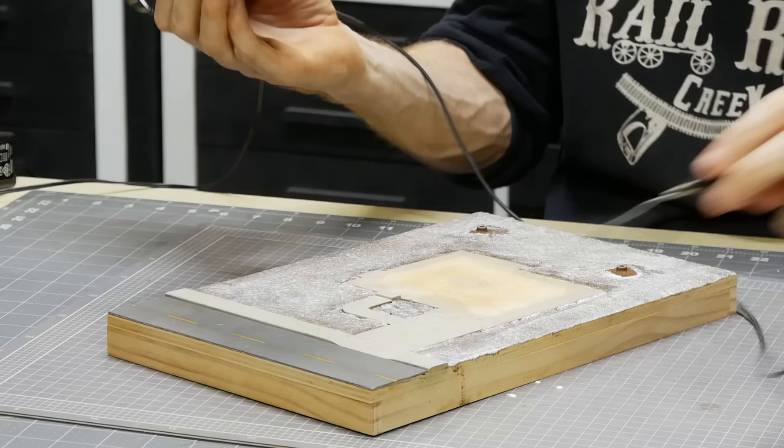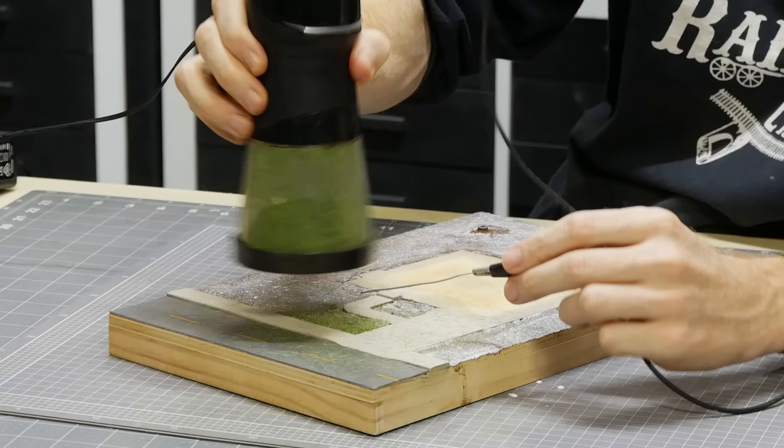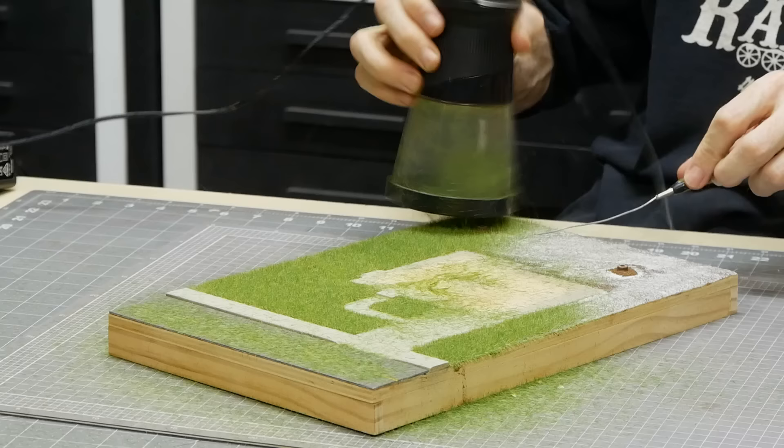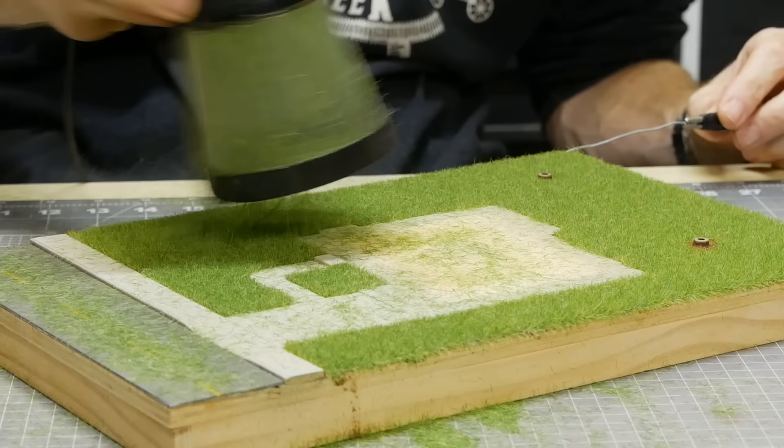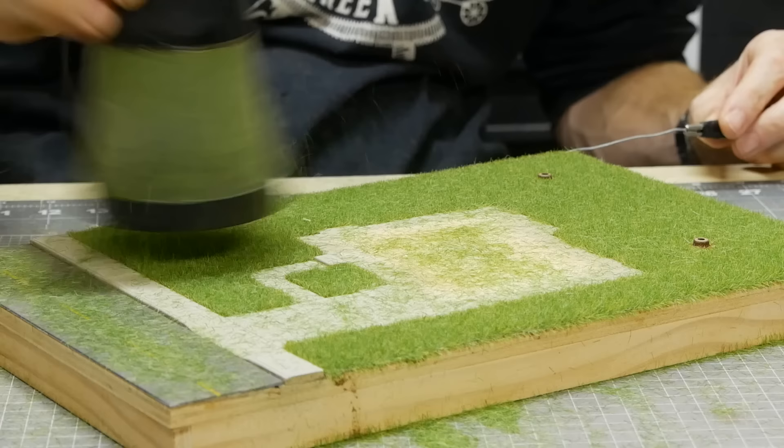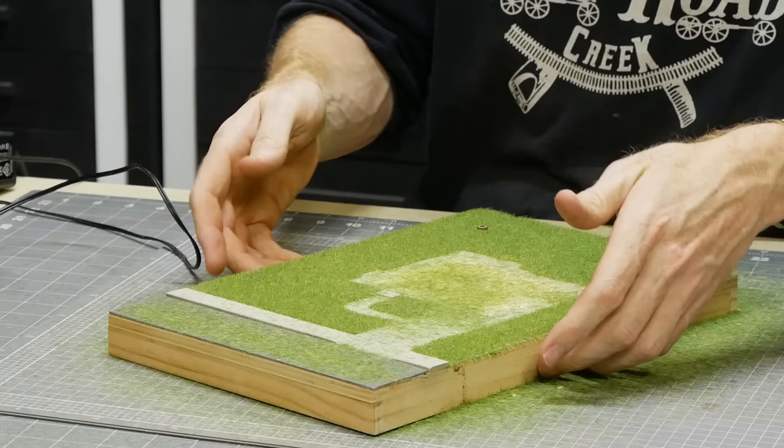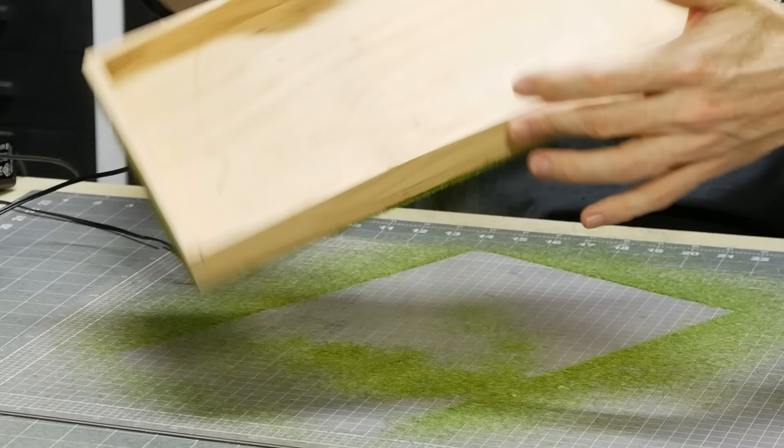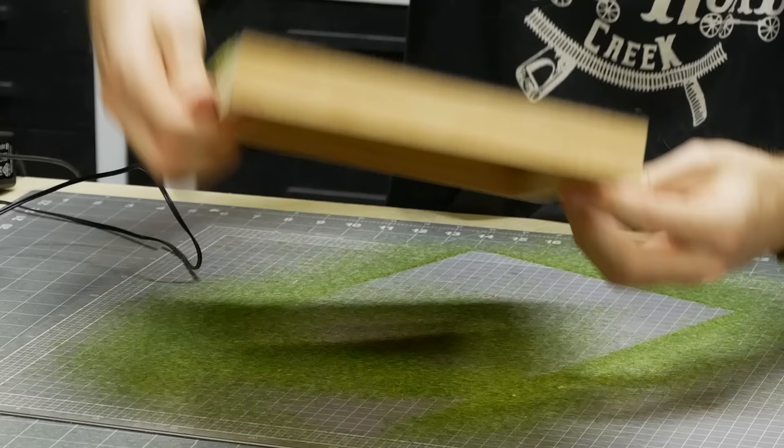Now for the fun part. Holding the grounding wire close to the applicator I simply shake it about 3-4cm above the surface and the grass will come out and stick into the glue vertically. It all happens pretty fast and it makes a huge difference to the look of the diorama once finished. Once done the diorama is flipped over and any excess grass is gently tapped away. Don't forget to save the excess for future dioramas.